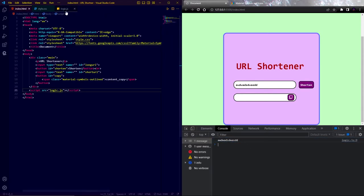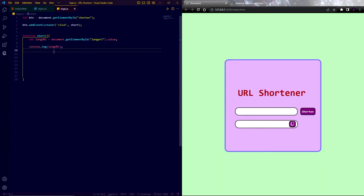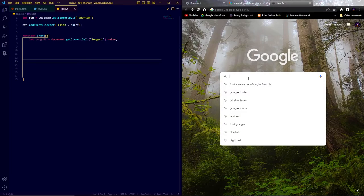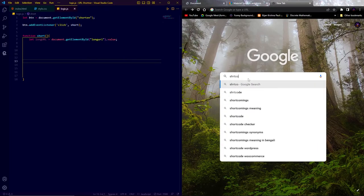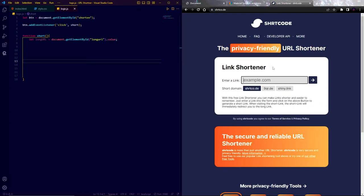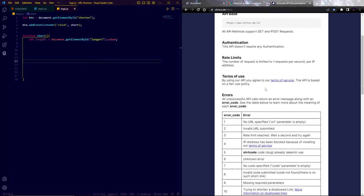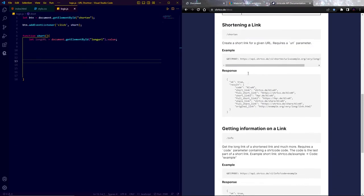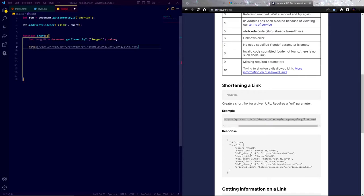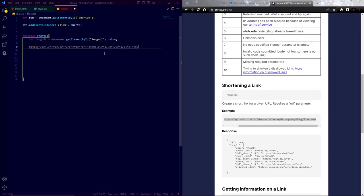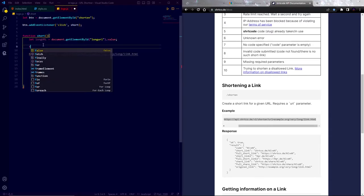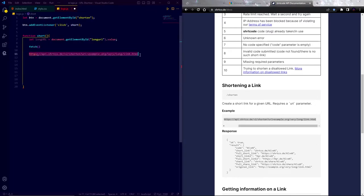In order to shorten the URL, I am going to use an API. Go to google and type shrtco.de and hit enter. You will see a website like this. Now click on the developer API and scroll down below. Now copy this API link and paste it in your js file. In javascript, we can fetch data from APIs. In order to fetch data from the API, I am going to use fetch keyword and within bracket pass this API link. Also keep this link within backticks.